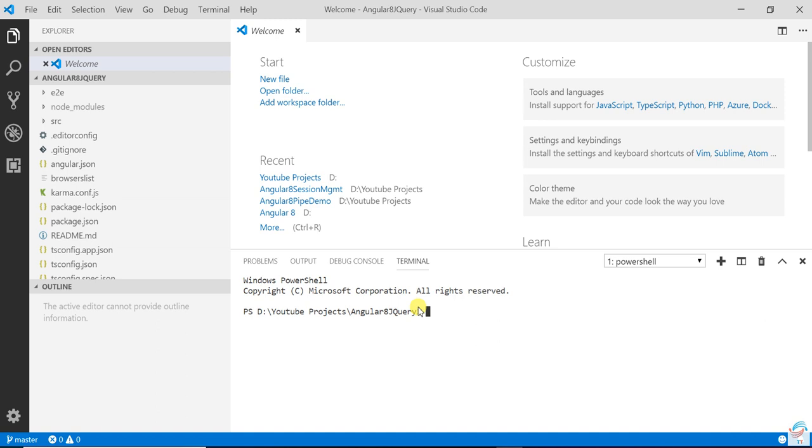Hello everyone, in this video we are going to learn how to add jQuery in Angular 8.